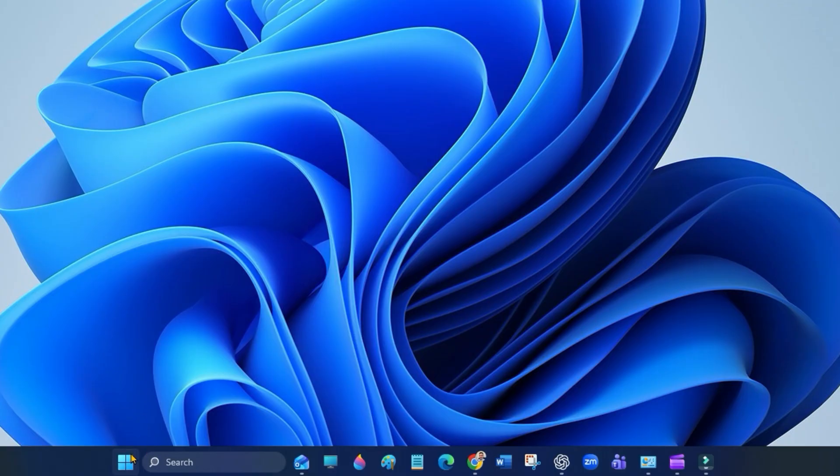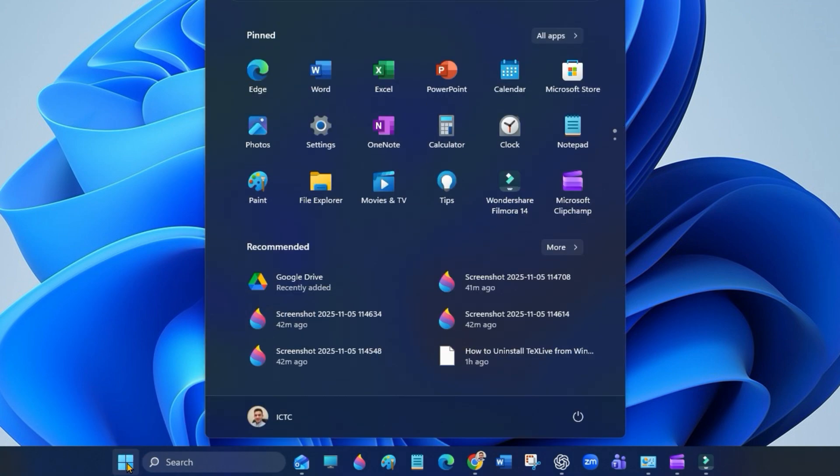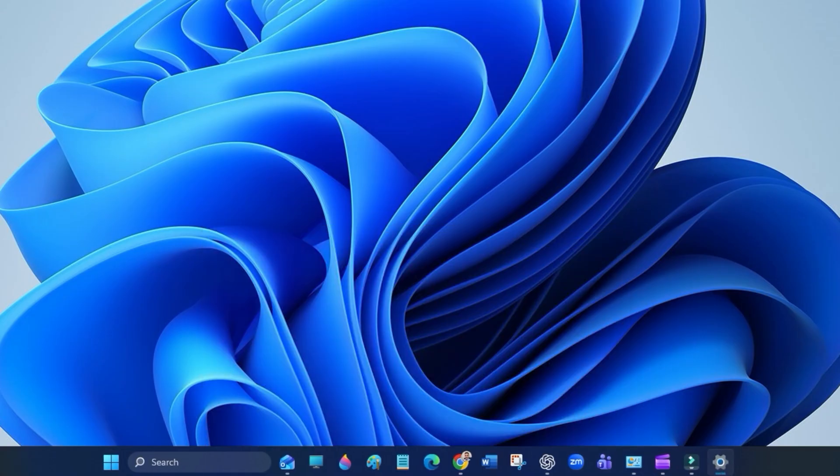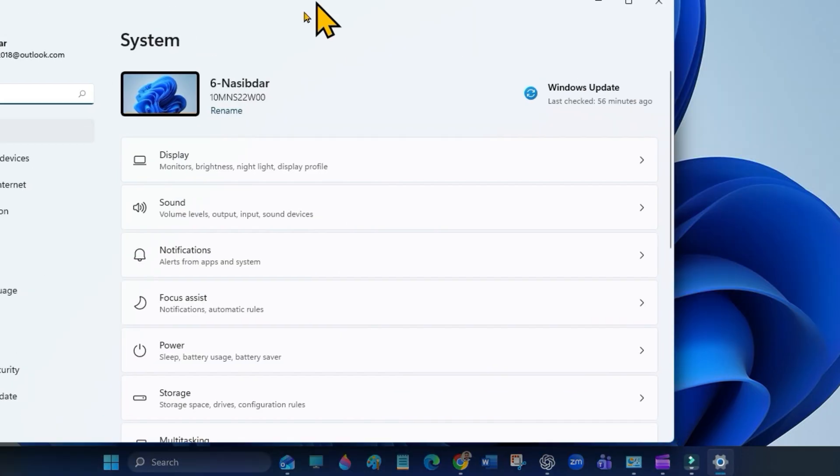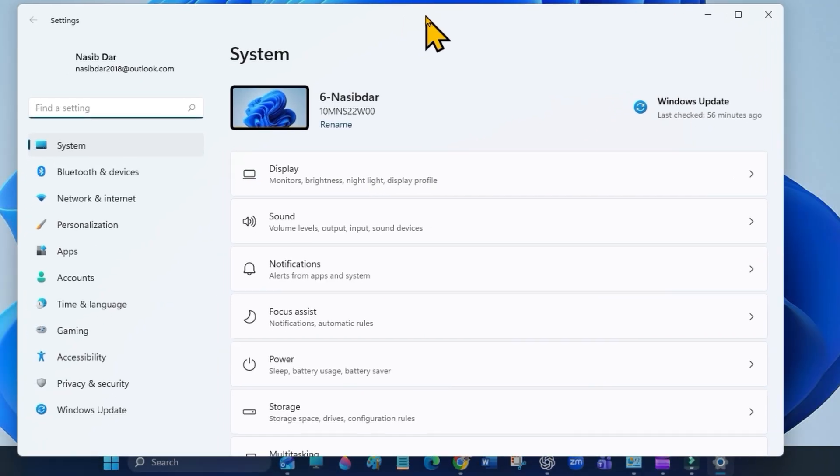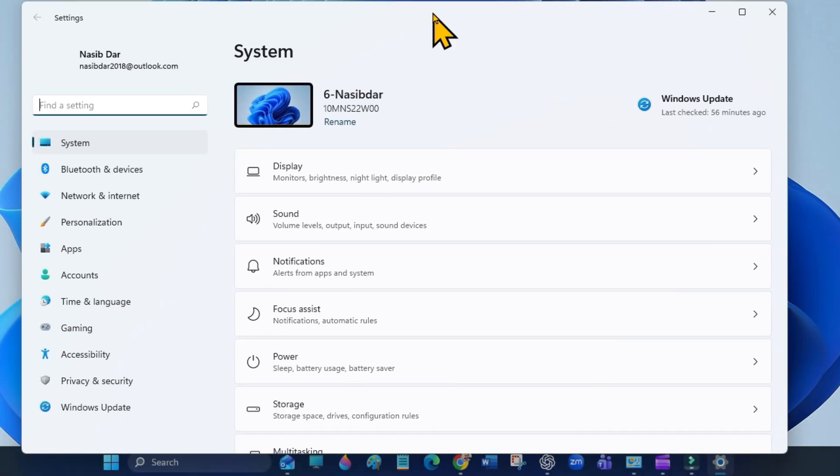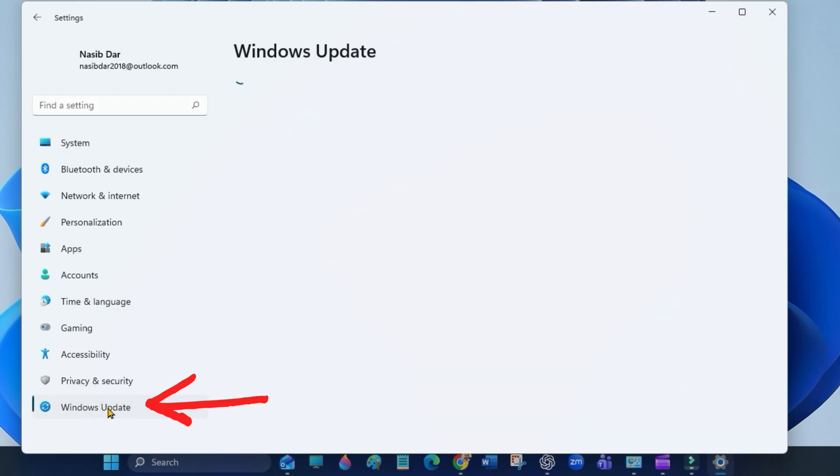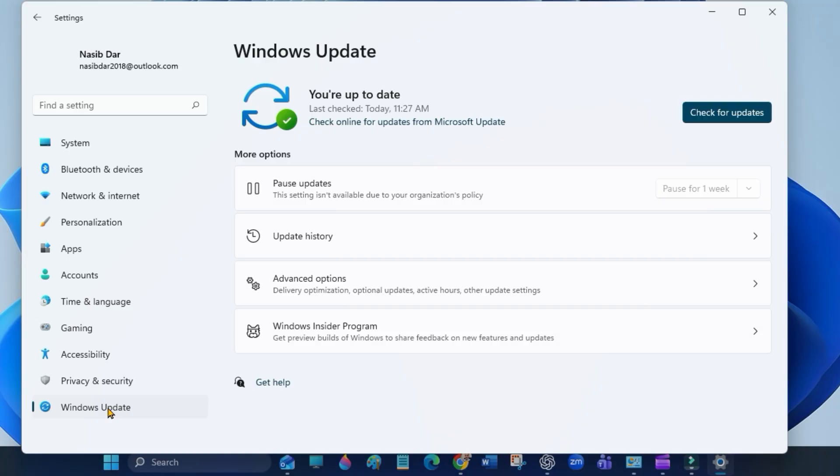First, click on the Start menu and go to Settings. Open Windows Updates and click on Update History.